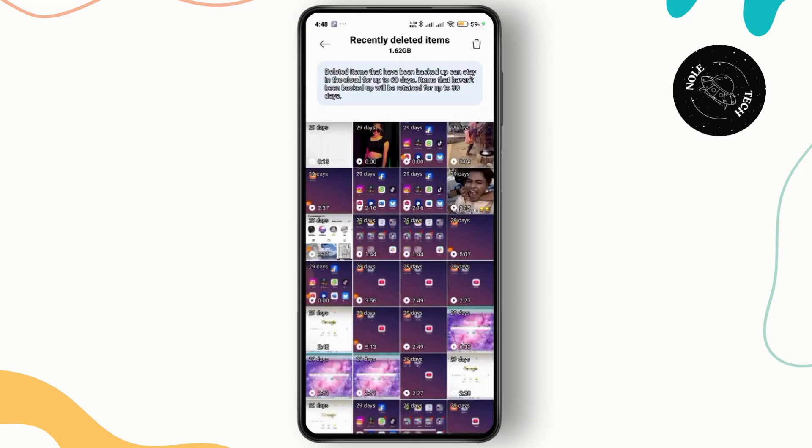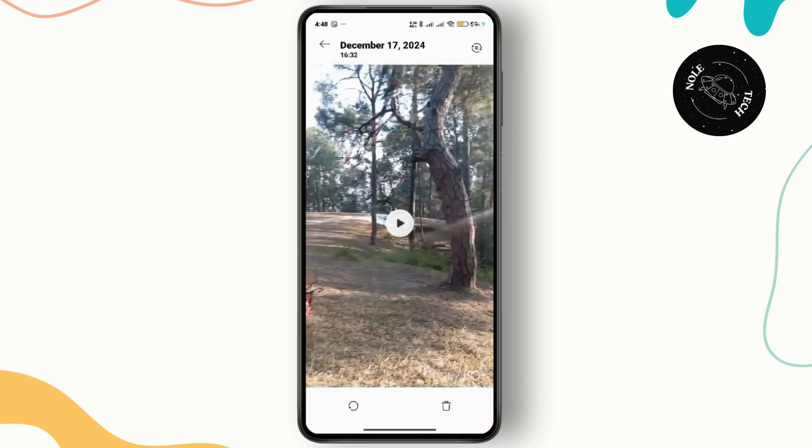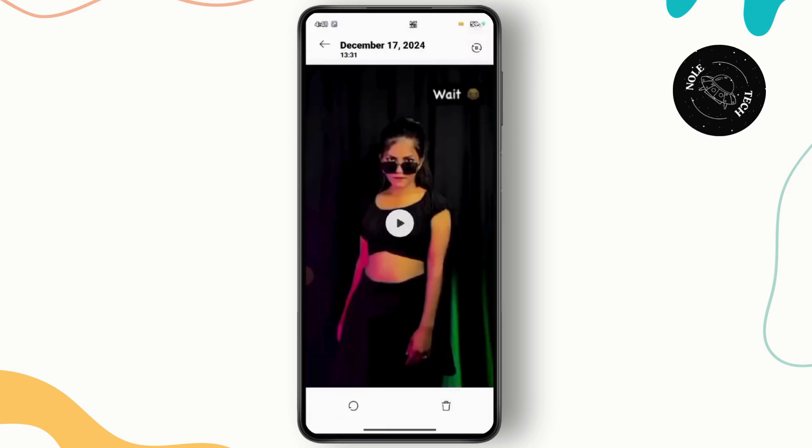Once you are inside that, look for the deleted videos, and once you find it, simply tap on it and choose to restore to recover the file.